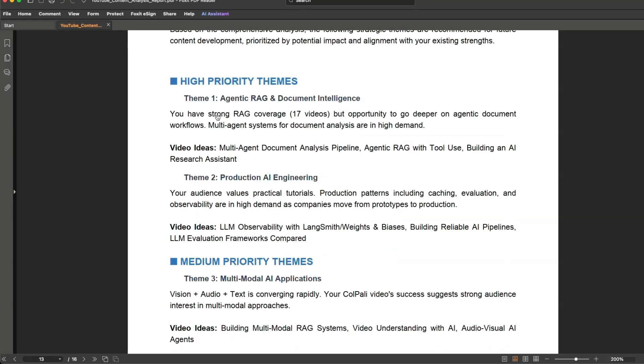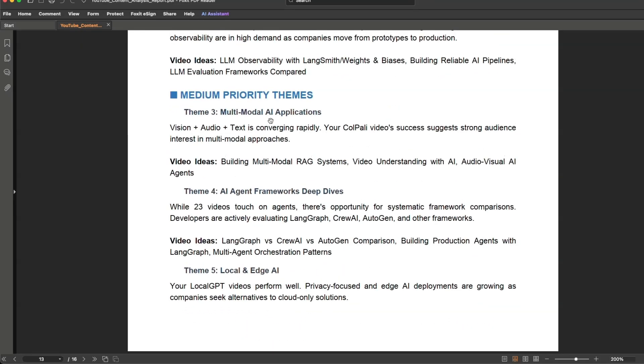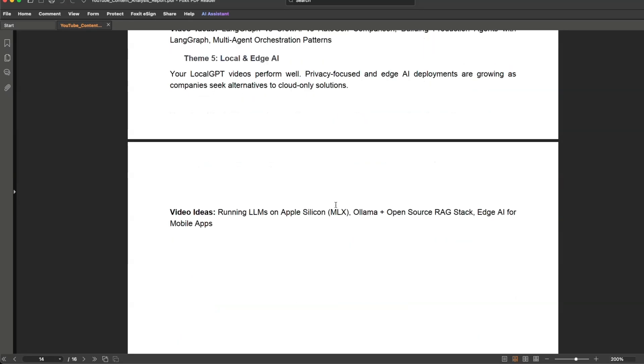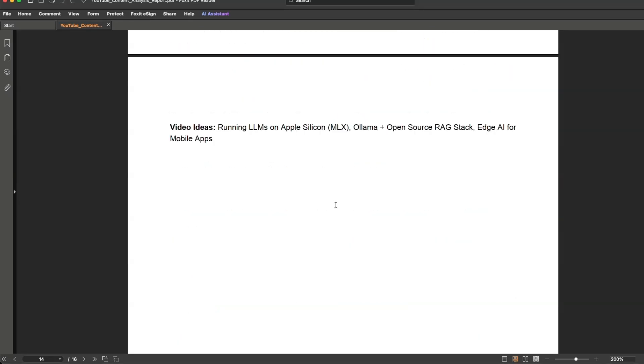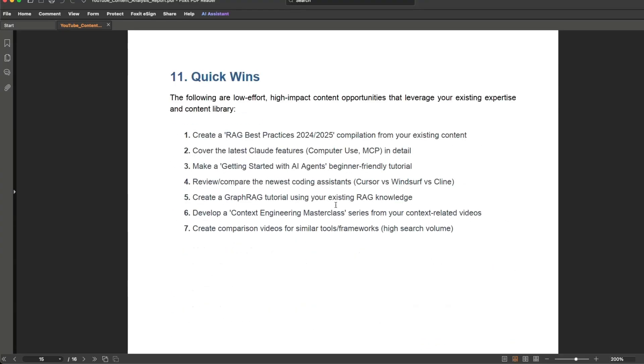Some recommendations: you have strong RAG coverage, but opportunity to go deeper on agentic document workflows. Multi-agent systems for document analysis are in high demand. And that's a topic that I wanted to cover this year. And then multimodal applications, AI agent frameworks deep dive. That is another opportunity that I could potentially do. It's actually pretty good.